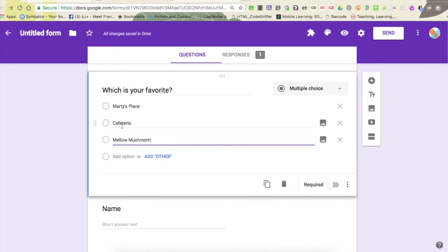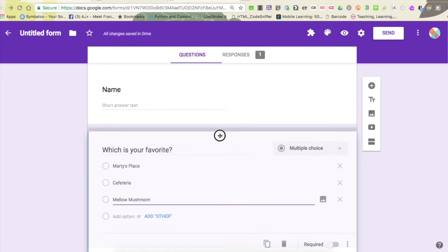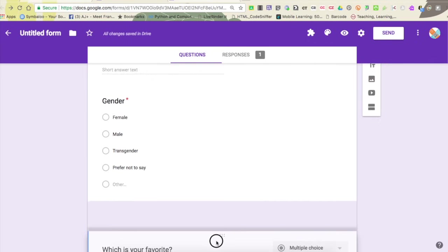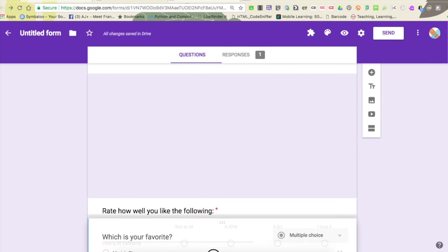I've got my question written. I do want to move it down to the bottom, so I'm going to do that by just clicking on these six dots at the top. I'm going to just drag it down until it's the last question on my page.